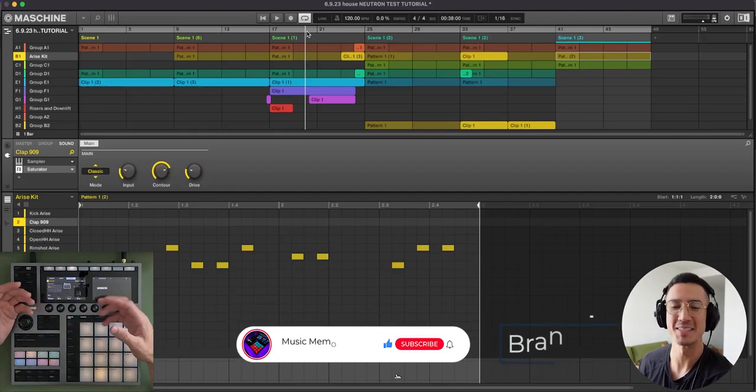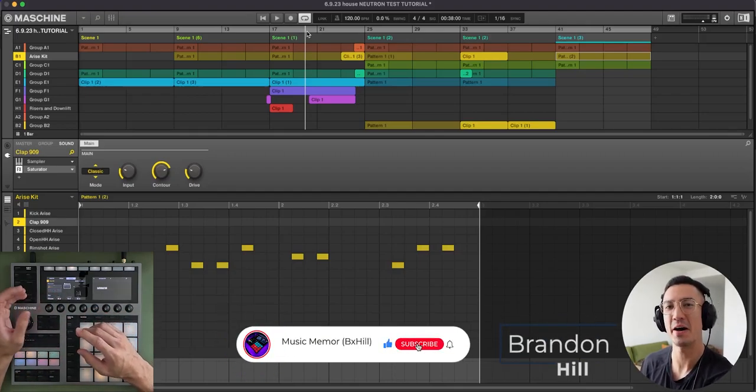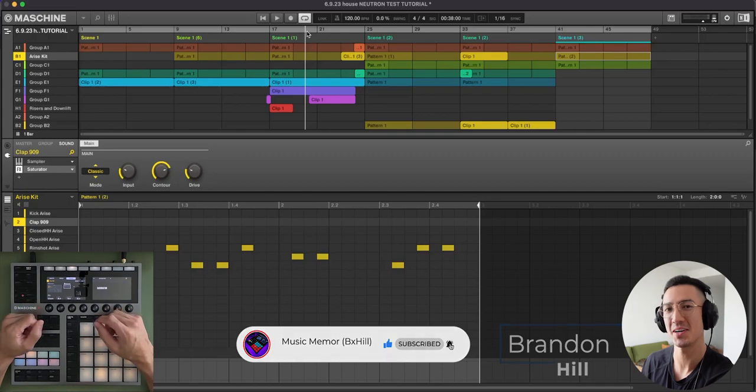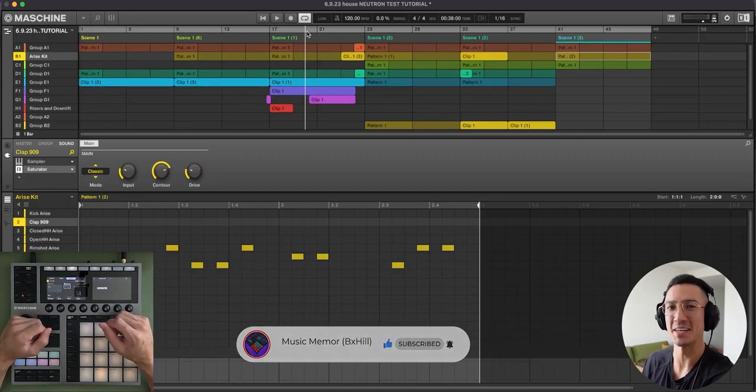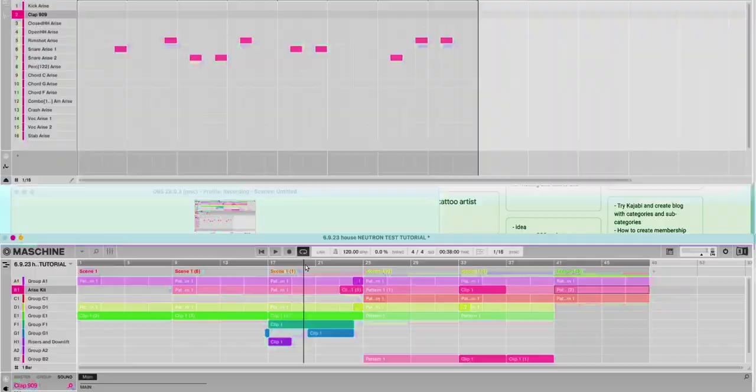What's going on everybody? This is Brandon Hill and today I'm going to show you how I made this Garage House song in Machine. And it's going to sound something like this.